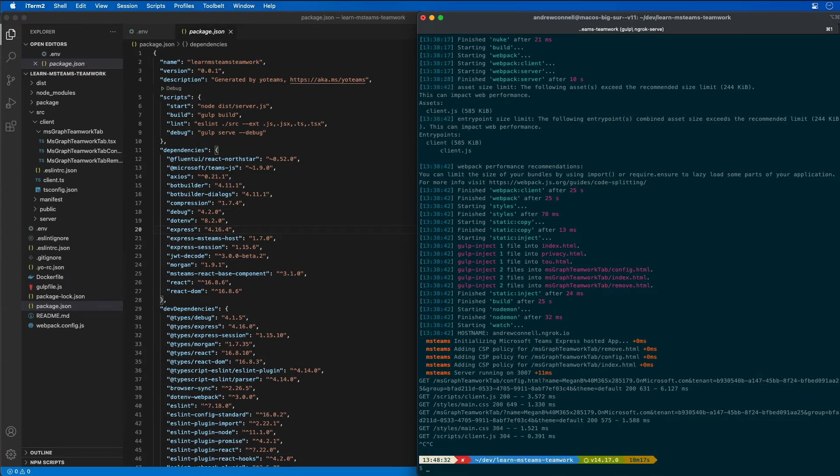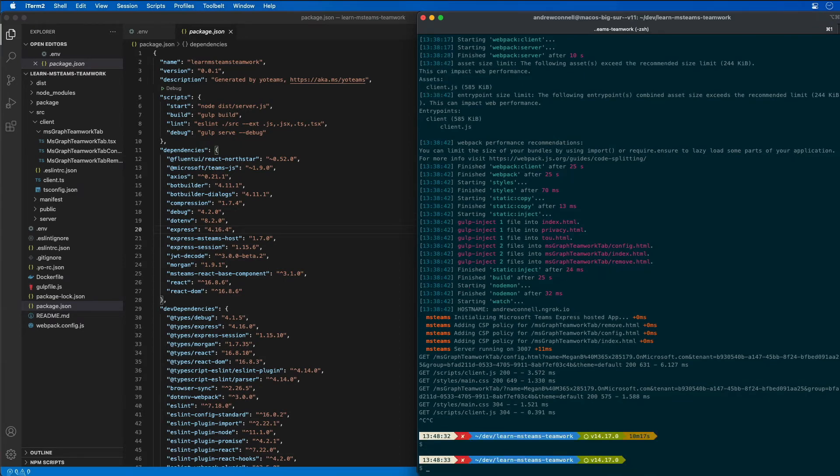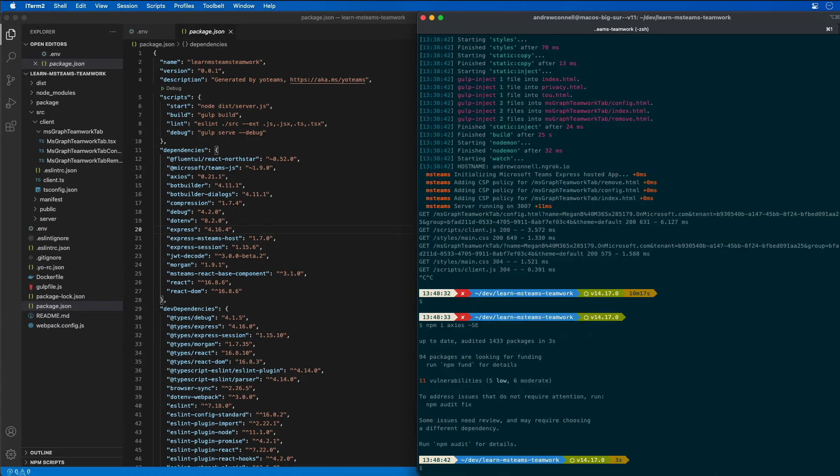Let me go ahead and shut our ngrok server down. I'm going to need another tool called Axios. This is going to be used to submit requests, HTTP requests, the same way that we use like fetch to do that client side. We need something to do that server side.